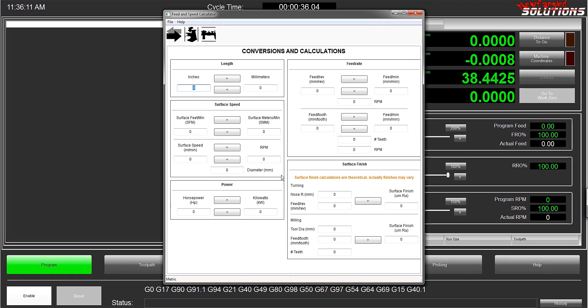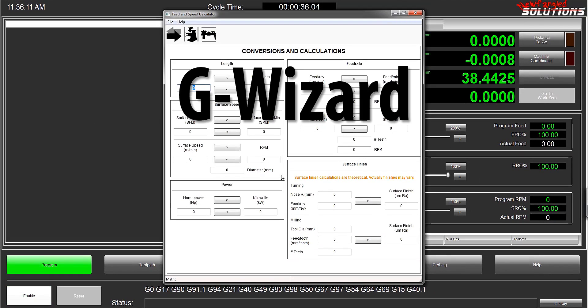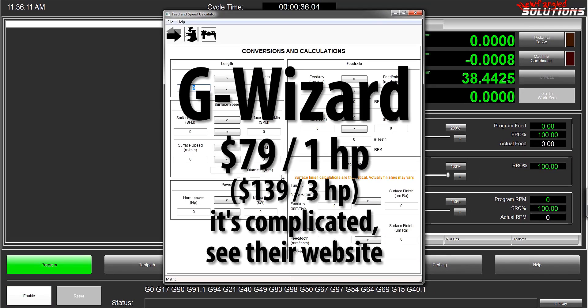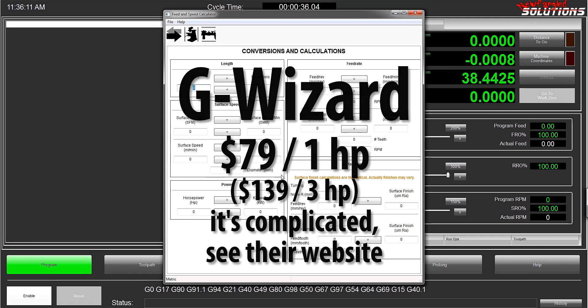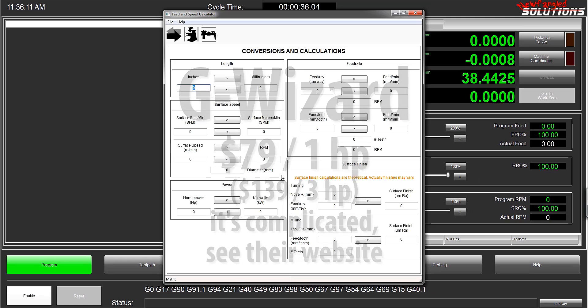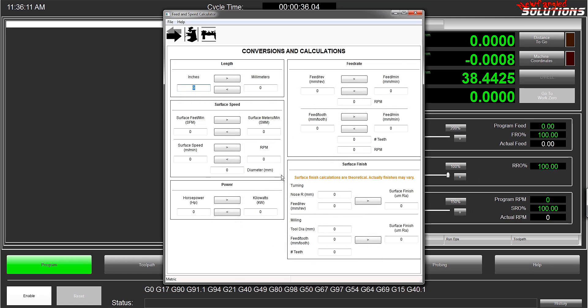I personally use GWizard and really like it, but that'll set you back about 80 bucks. Sometimes you can get it on sale. To be quite frank, until recently I didn't even realize this wizard was built into Mach 4.